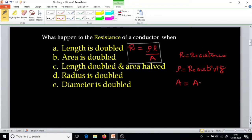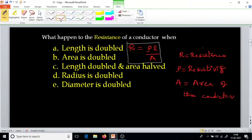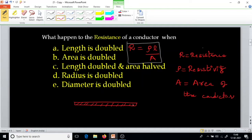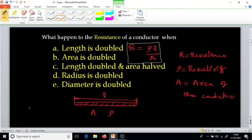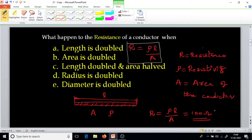A is equal to the area of the conductor. Now we will see each situation. Whatever original resistance I have, I will assume I have a conductor with length L, area A, and rho as the specific resistance. When I write the equation for this conductor, resistance equals rho L by A. I am assuming that originally it has 100 ohm resistance, so that we can compare results in numbers.